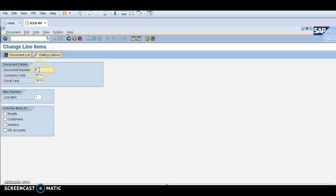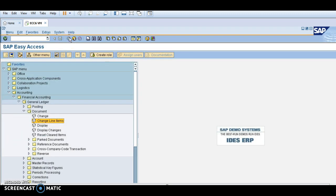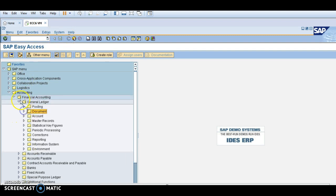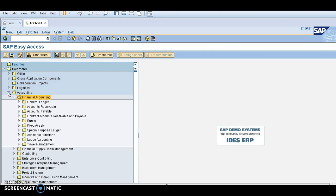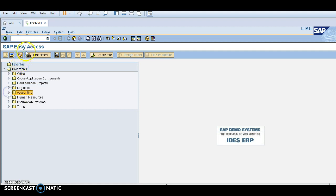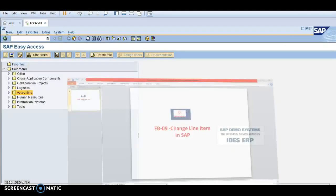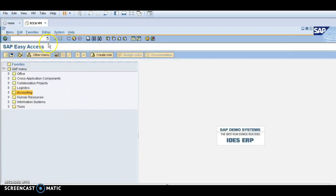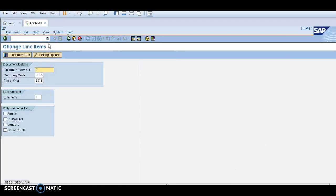For document number one, I need to change the document. If you want to use the transaction code to go to this place, the transaction code is FB09. This is document number one which I am going to change the line item.